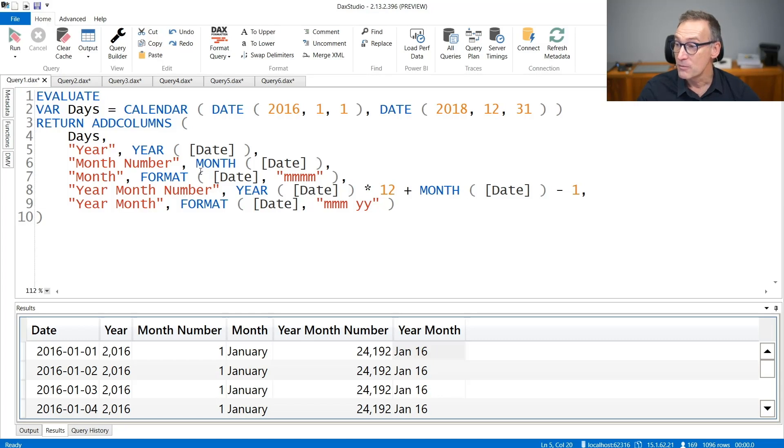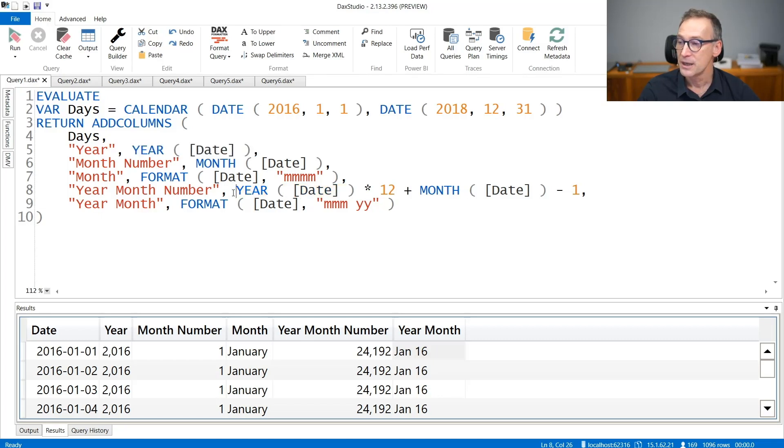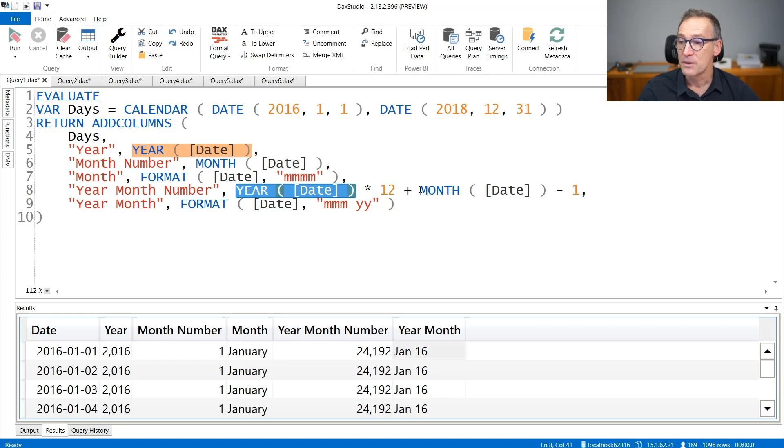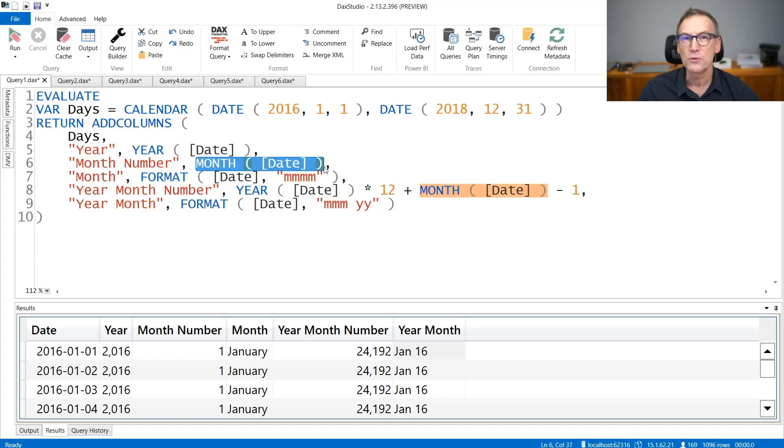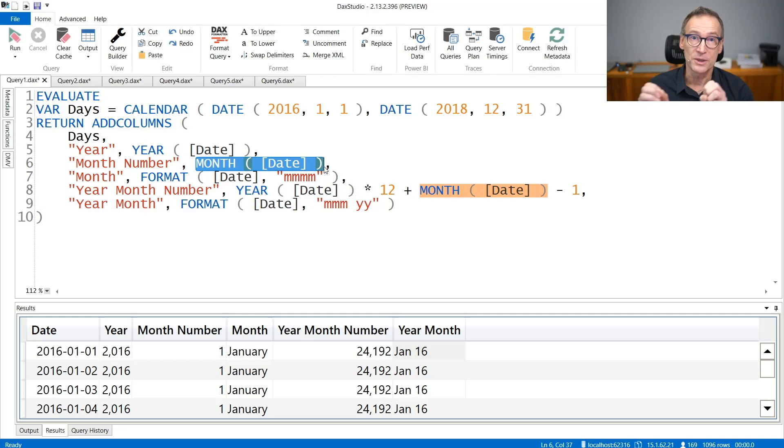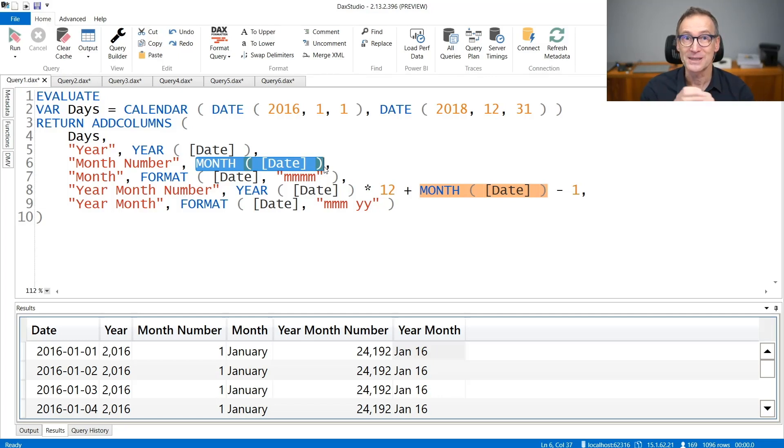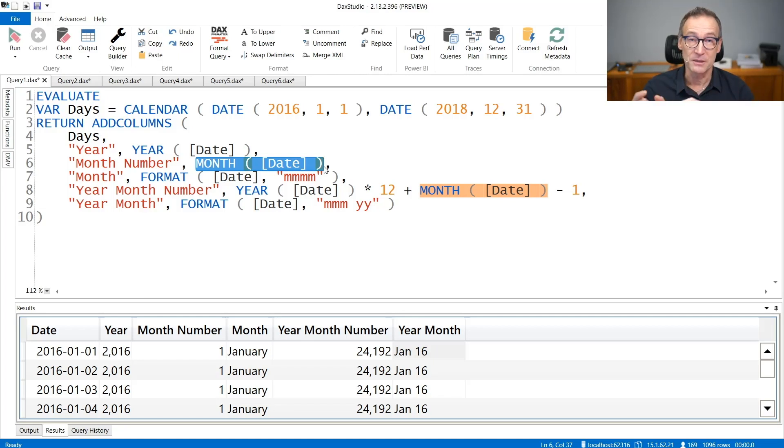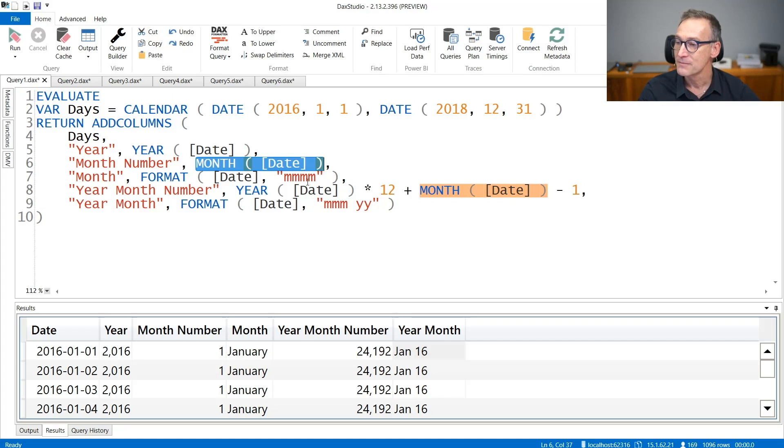The second problem is that I'm computing the same sub-expression multiple times. You see that I'm computing year of date here, and I'm doing the same here. Same for the month. I'm extracting the month of the date here, and I'm doing the same also here. It would be better from the performance point of view to compute both the year and the month only once. Keep in mind, there will be no difference in this specific example, but if you think about it in more general scenario, then computing an expression only once is always better than computing it multiple times.